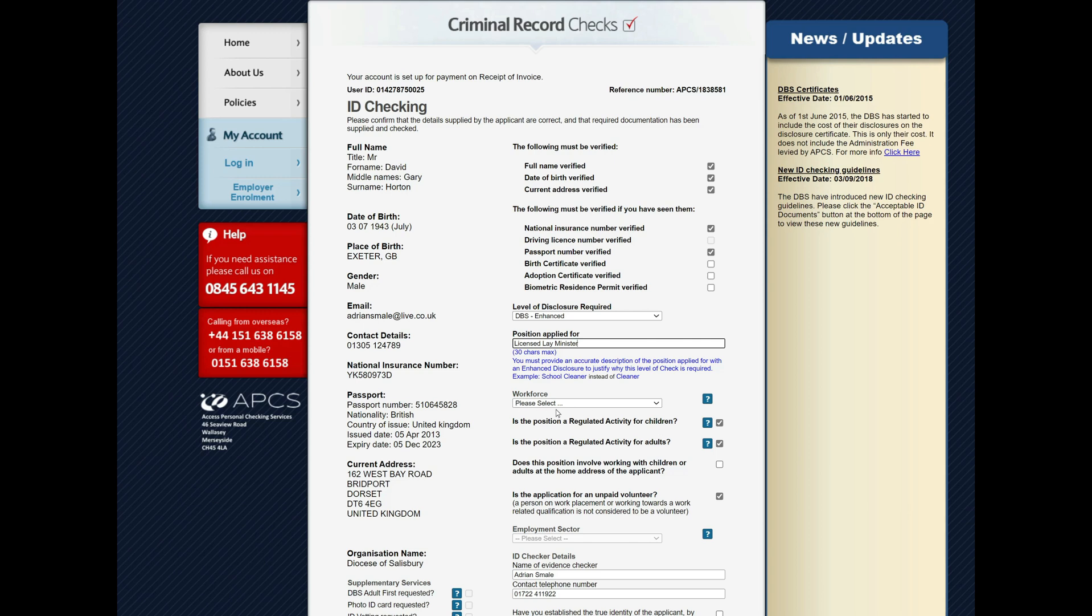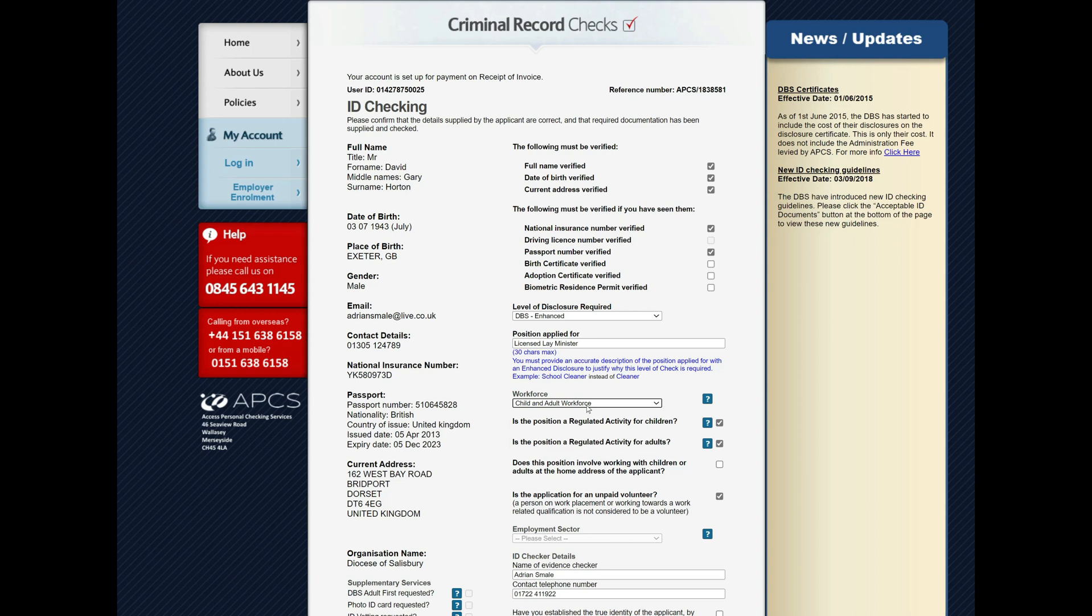And this is where you select the all-important workforce. As per the email, you could see that in fact we needed adult and child workforce selected. Now you'll notice as default that these two boxes for regulated activity are ticked, and that's what we actually require, so there's nothing to do. But if you did not require regulated activity, you would just untick them like that.